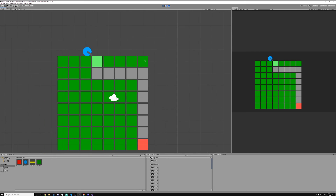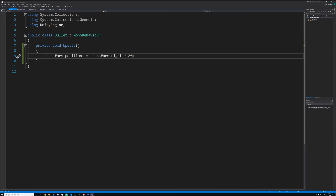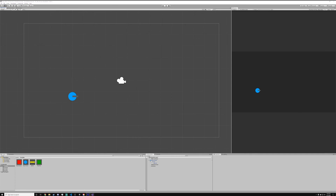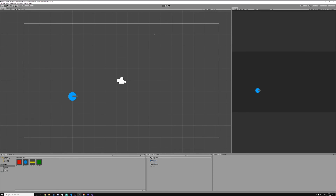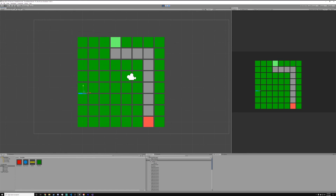You can see it shoots off, but 2 is way too fast. We need to do something like 0.25. Let that recompile. You can see that it travels very nicely now.